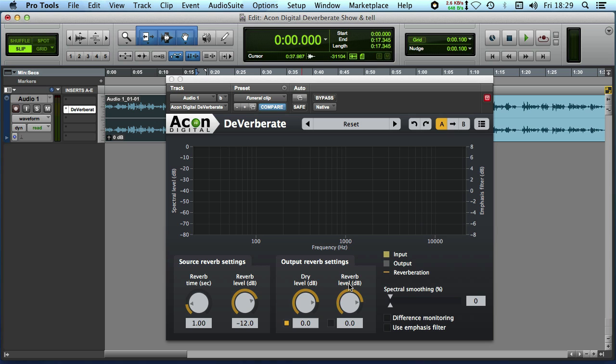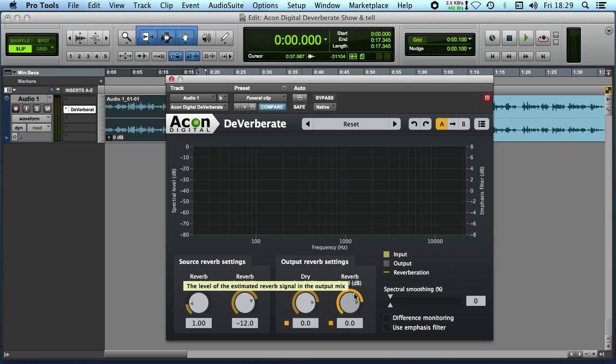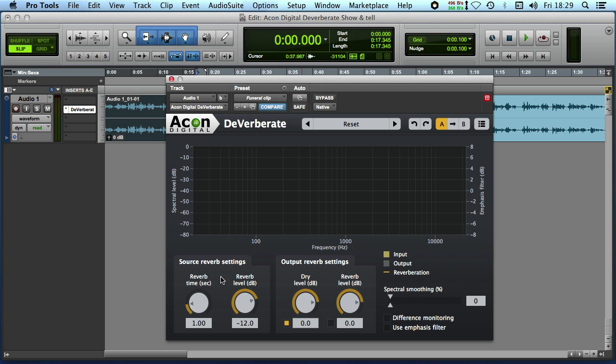And what they recommend is to turn the reverb level right down or just have it off. So this button here when it's lit there's audio passing so you could just turn the knob right down or you can just turn it off altogether. So now we're hearing just the dry output and the other thing that's really important is the settings for the reverb time and the reverb level.